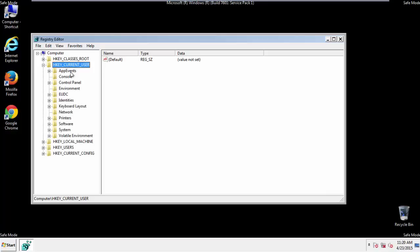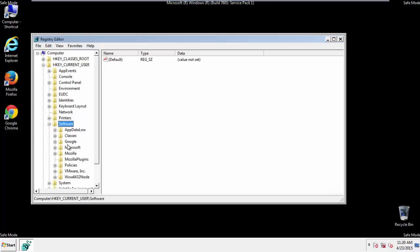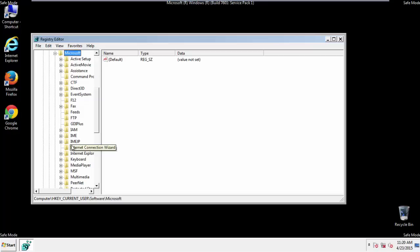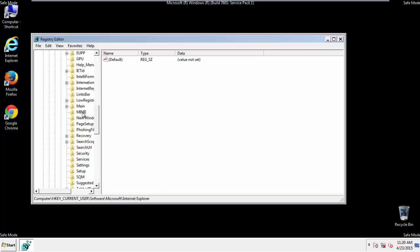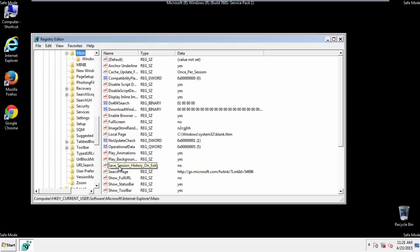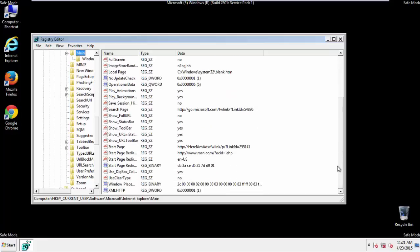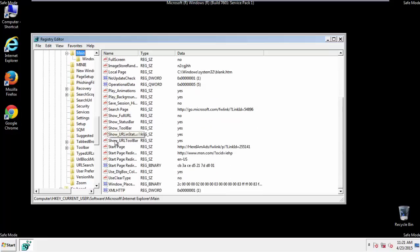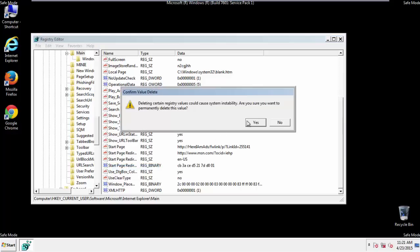Click on current user, enter software, Microsoft, Internet Explorer, Main, and here it is. Delete the start page key. And you're done.